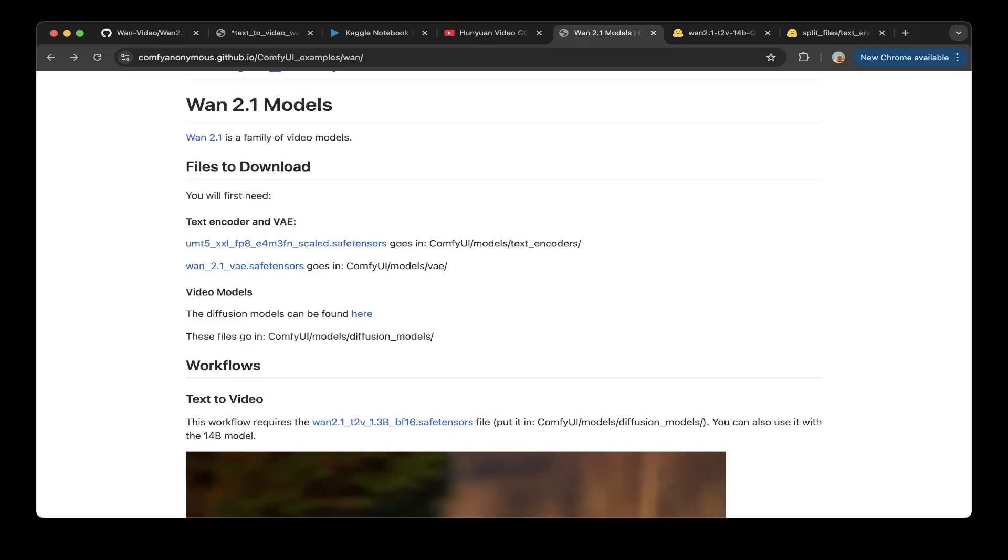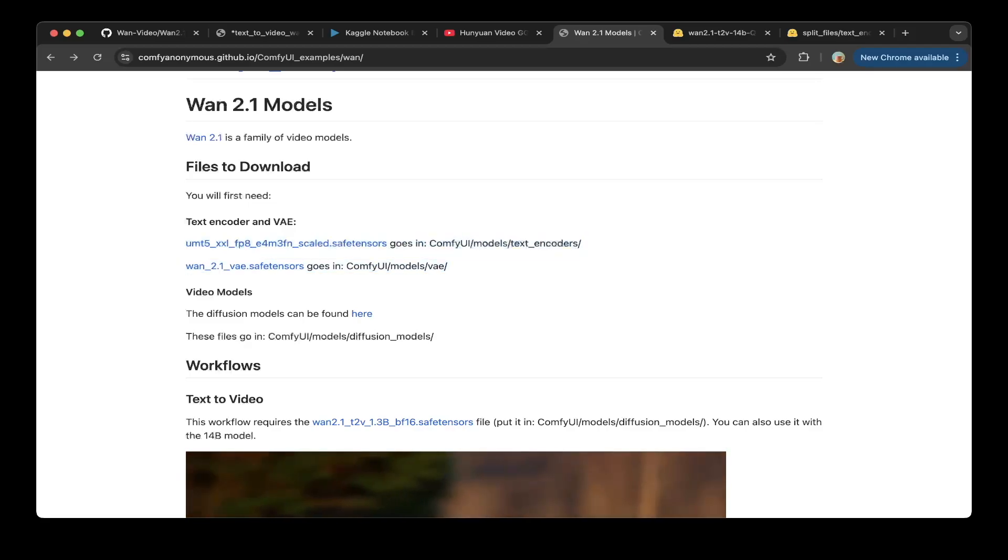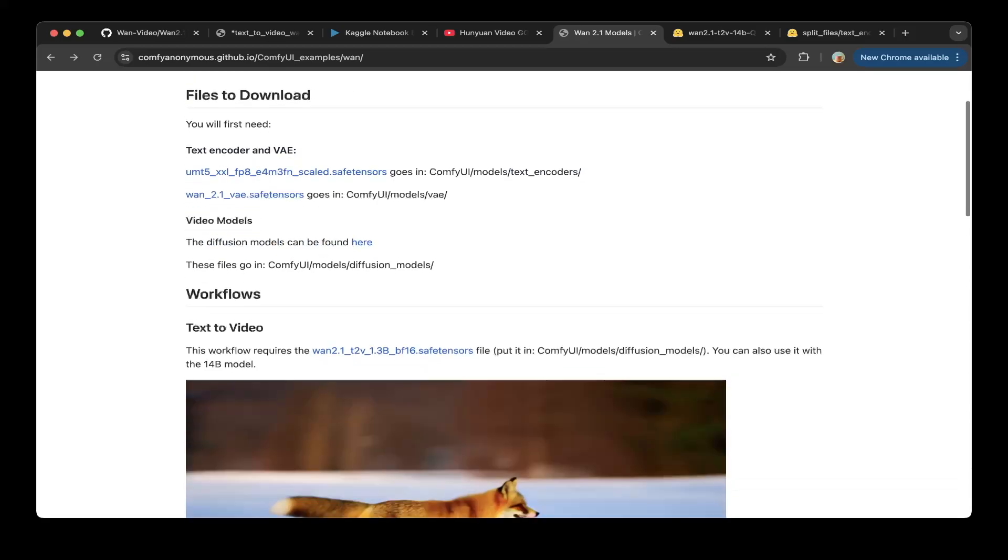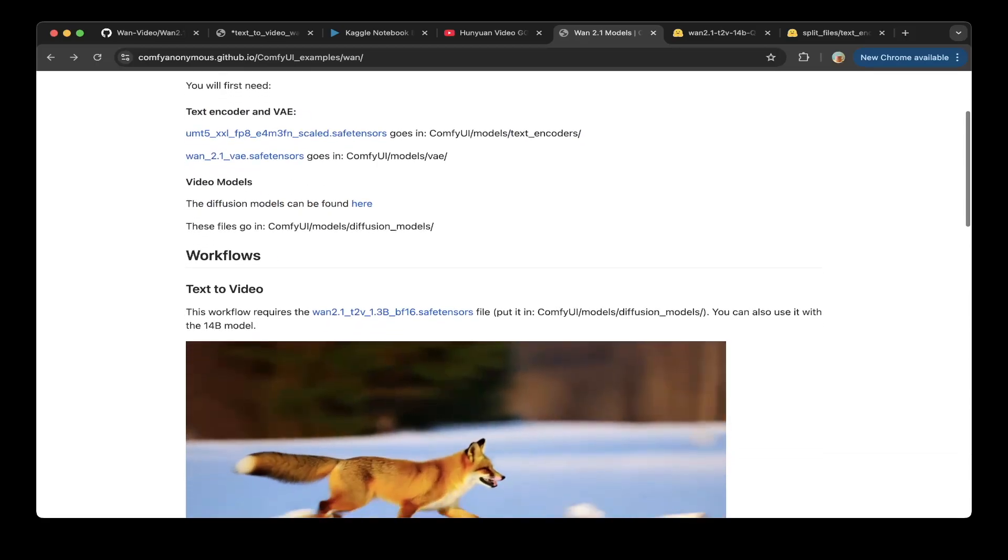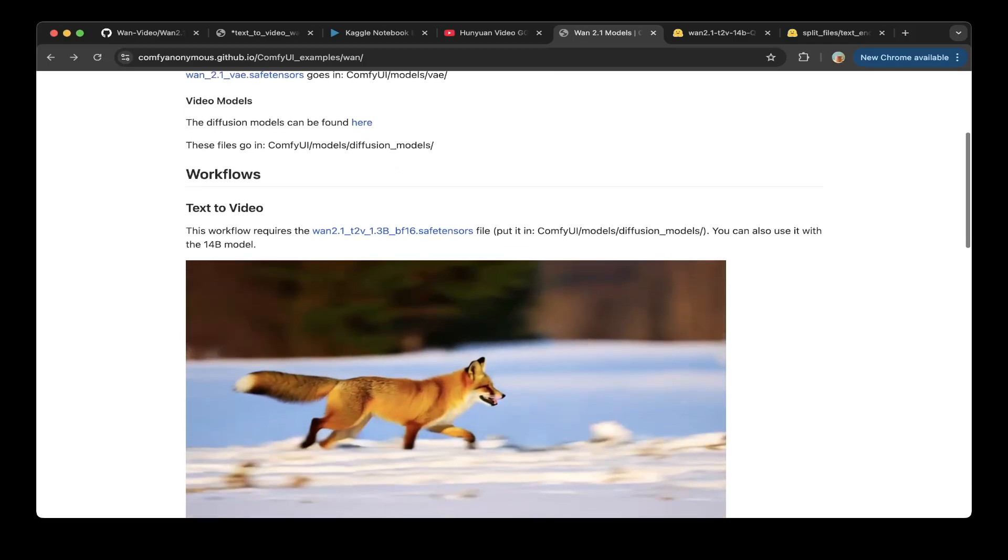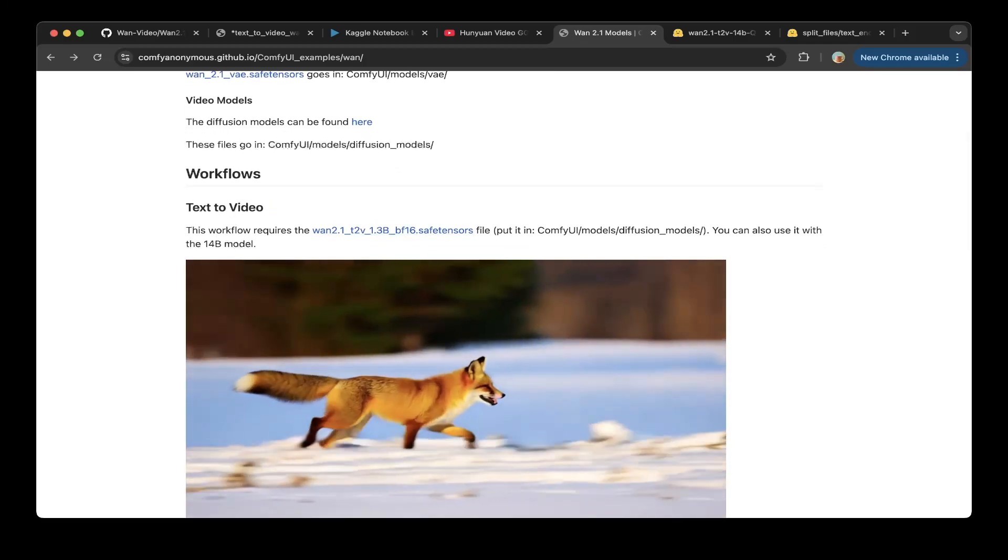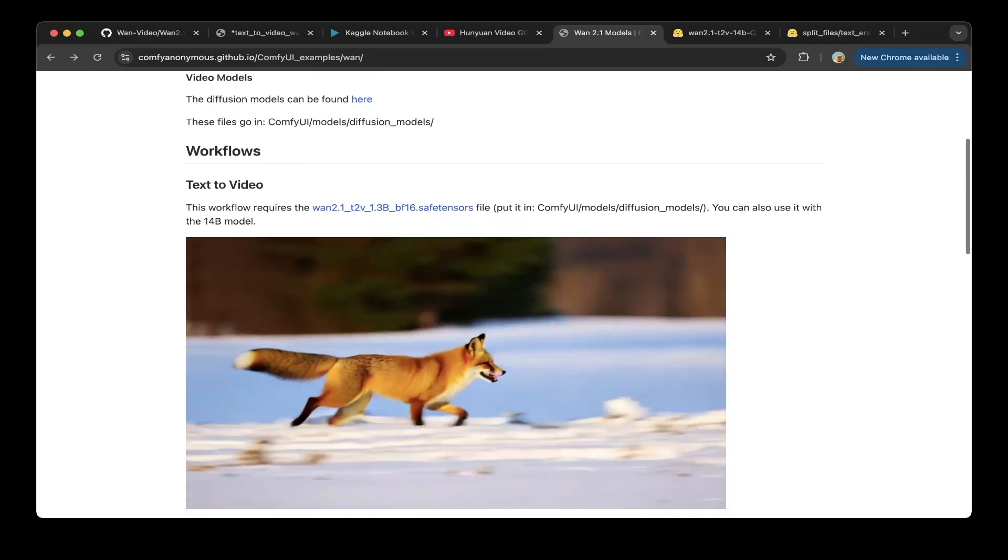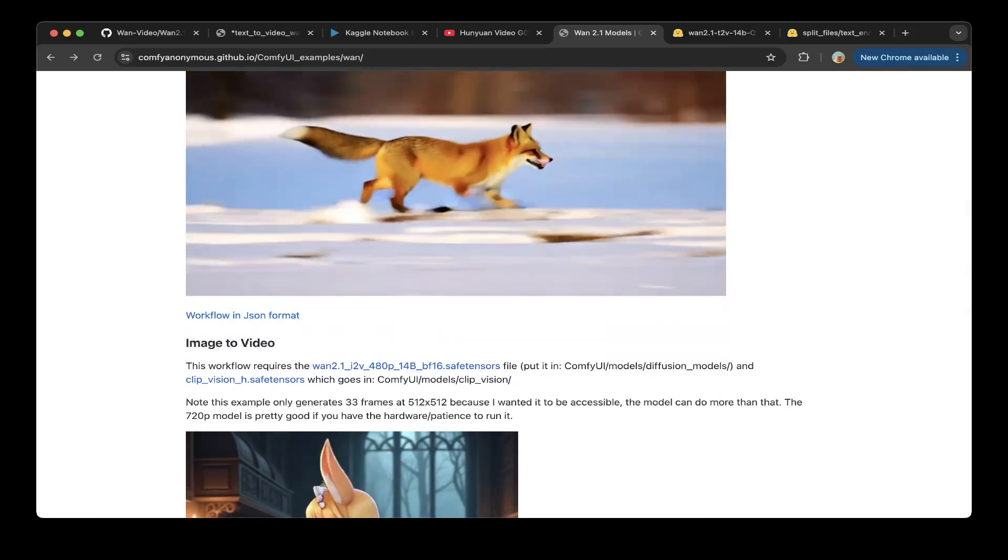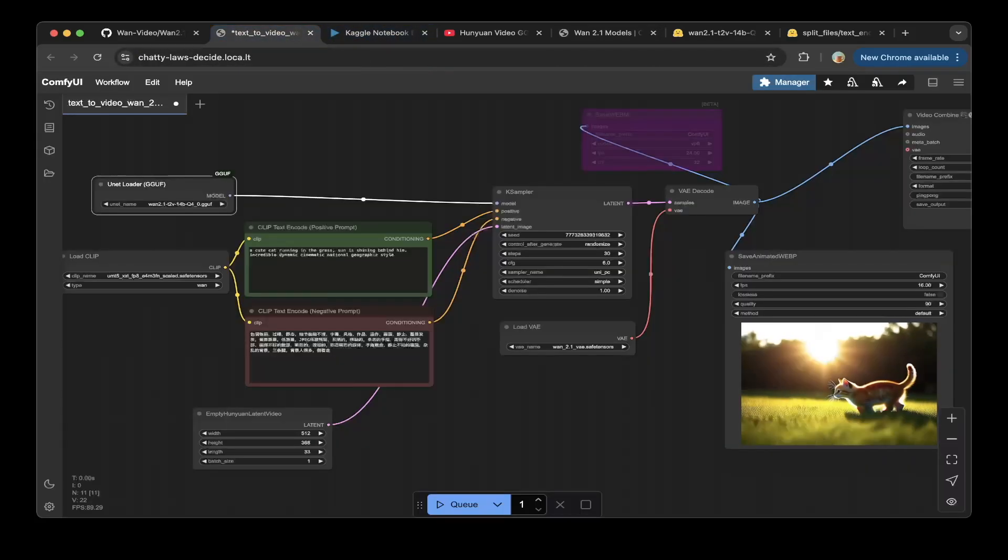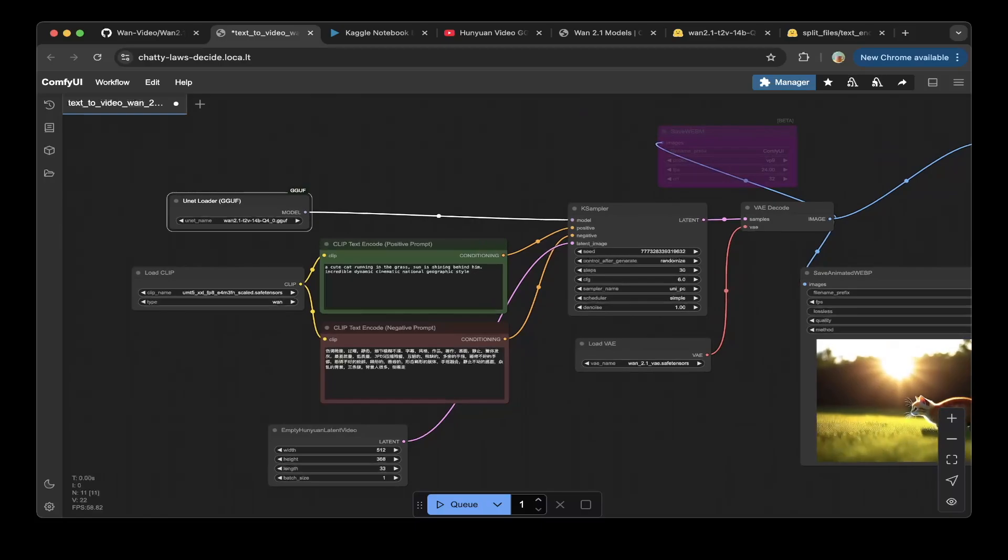You do need to download this text encoder and also the VAE, just follow these two links you should be able to get those files but the model is different. We're gonna download different model using the cd96 repos model and you can download the workflow from here.